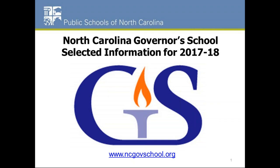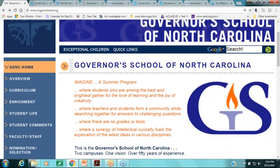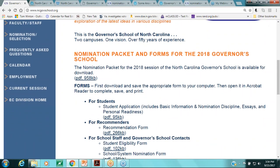The information you're about to receive is in a PowerPoint format but also on the Governor School website at www.ncgovschool.org. The site goes into great depth talking about the curriculum, enrichment opportunities, the application and nomination process, and so on. As you can see right here, the nomination packet and forms for the 2018 Governor's School are uploaded and available to you.